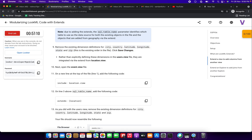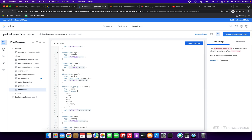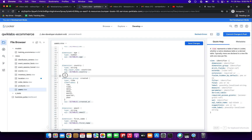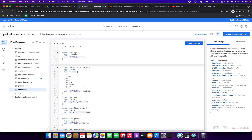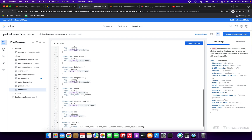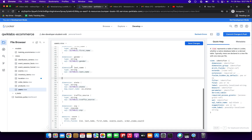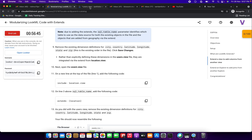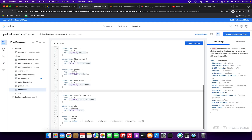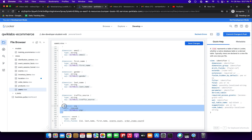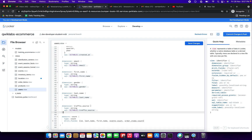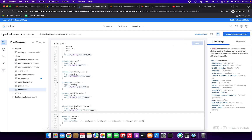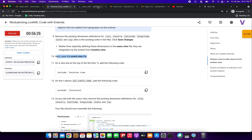Next we need to remove the existing dimension definitions from users.view: city, country, latitude, longitude, state, and zip. I'm removing city first, then country, then latitude and longitude, then state, then zip. I've successfully removed those dimensions, and now we click Save Changes.